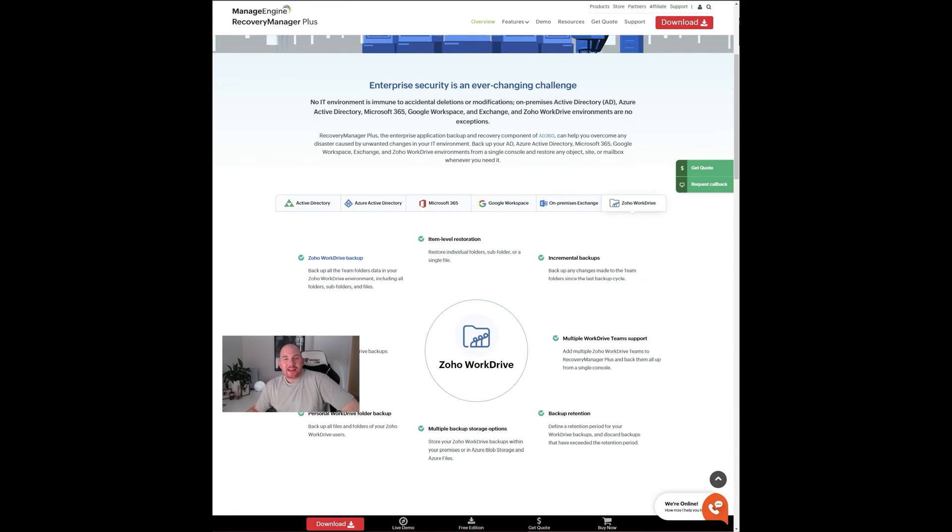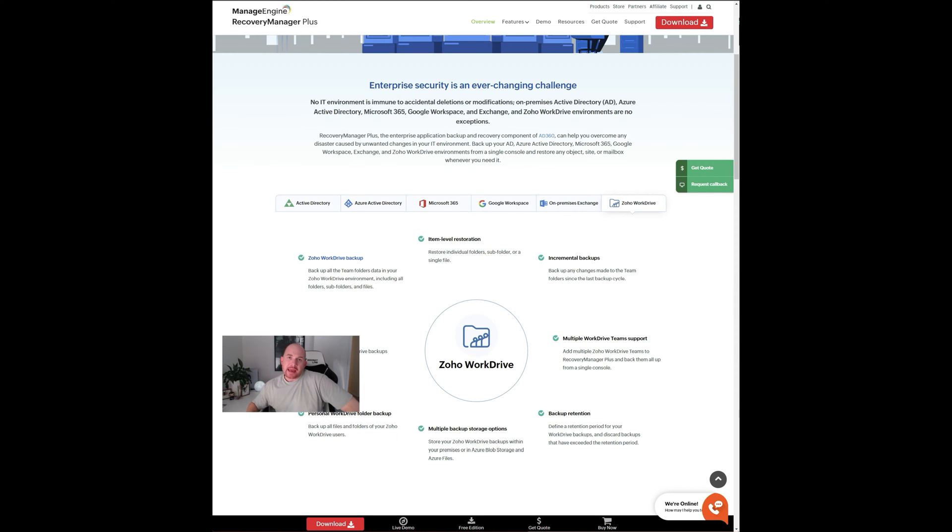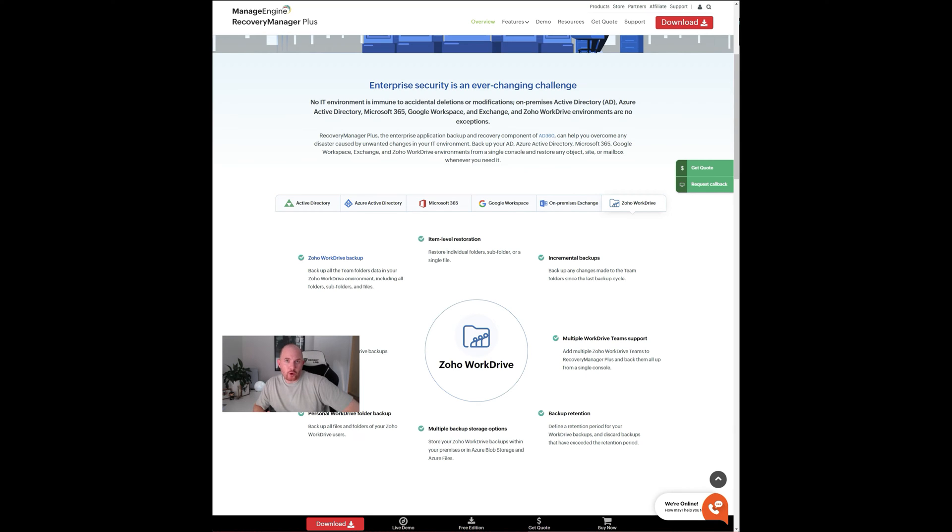G'day guys, it's Sam Daines from Ardento here. Thank you for tuning in. So today, I want to talk about a solution which is complementary to your Zoho suite of applications.